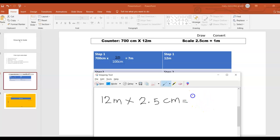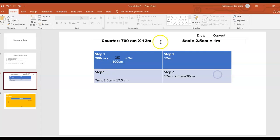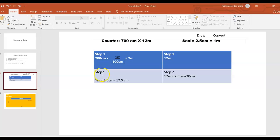...30 centimeter. So we still have step three to do. To recap: step one, I convert 700 centimeter to meter. Step two, I multiply 7 meter by my scale 2.5 centimeter, which gives me 17.5 centimeter.